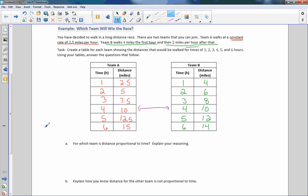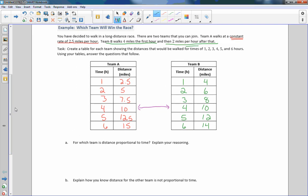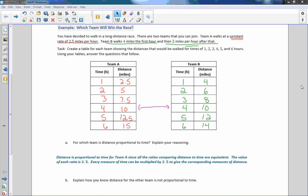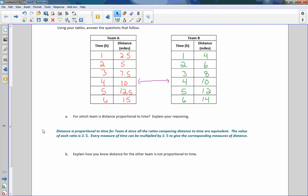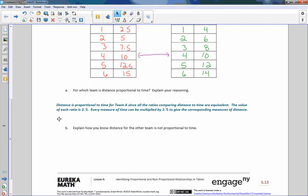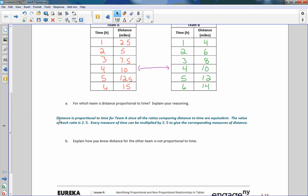Question A: for which team is distance proportional to time? The answer is Team A, since all the ratios comparing distance to time are equivalent. The value of each ratio is 2.5. Every measure of time can be multiplied by 2.5 to get the corresponding measure of distance.